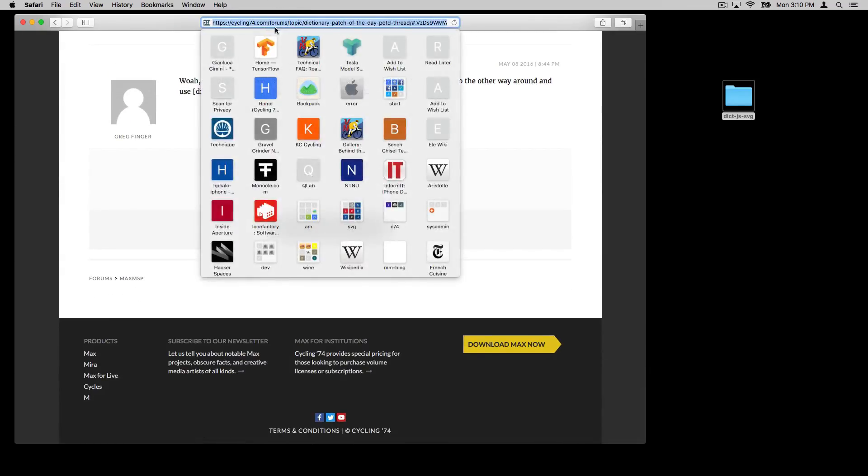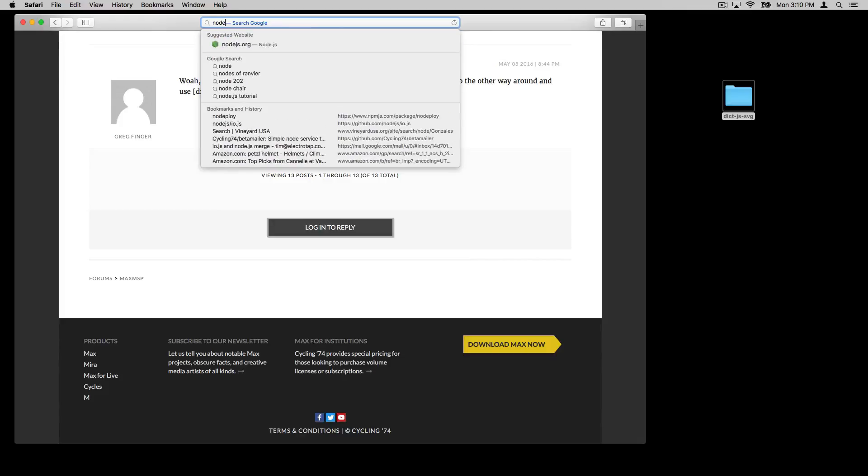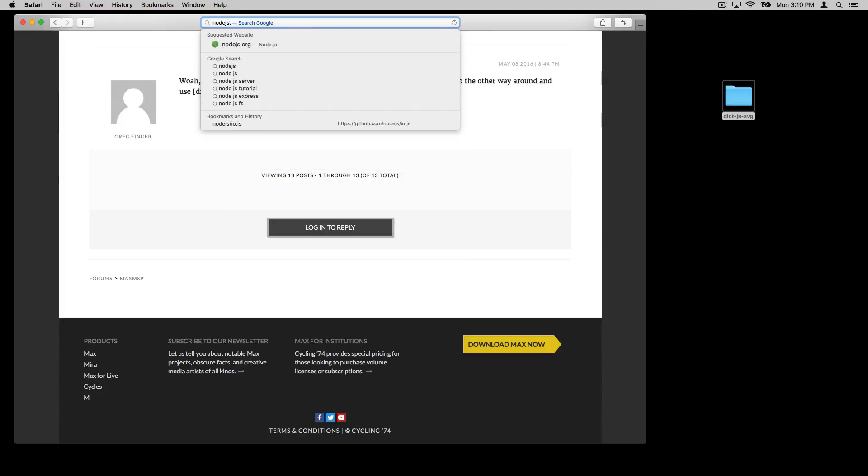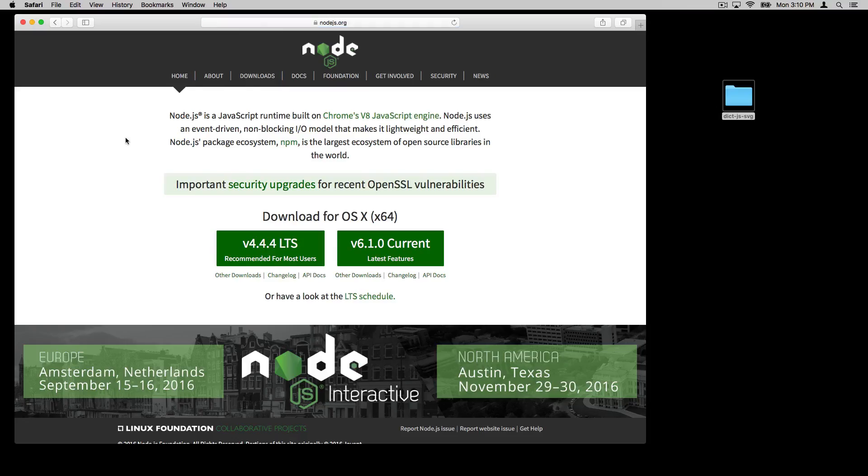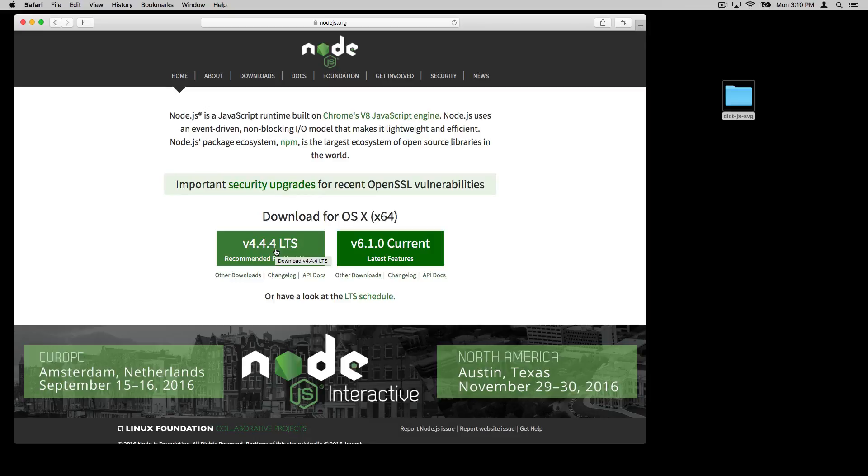And so for this patcher, what I'm going to do is I'm going to create a Node.js application. And if you're not familiar with Node.js, you can go to nodejs.org. And in this particular case, I'm going to use this version 4.4.4. Basically, you just click this download link and run the installer for it.